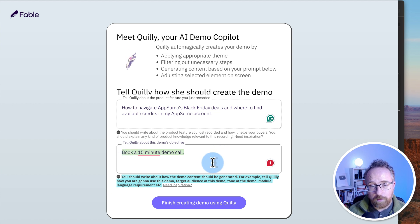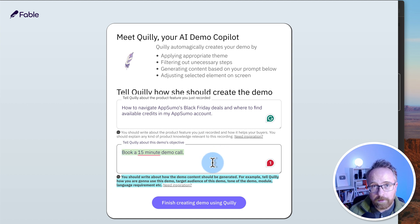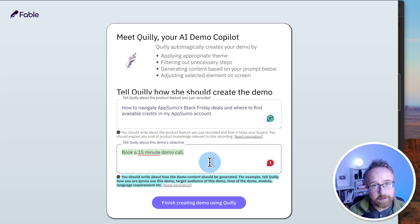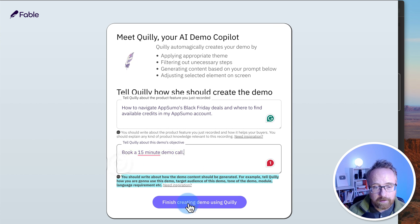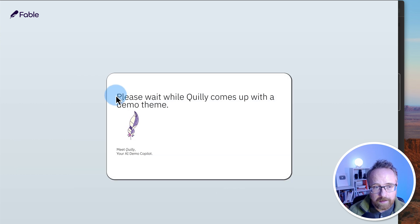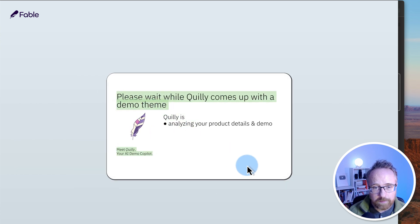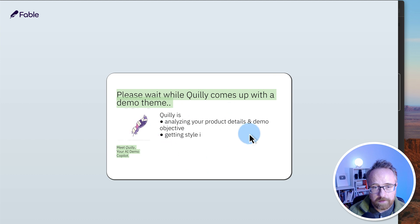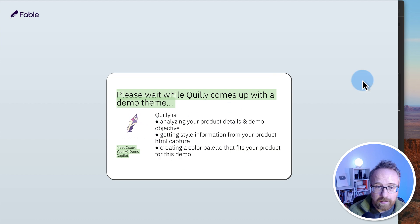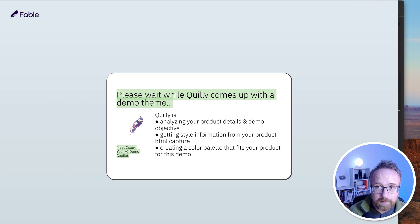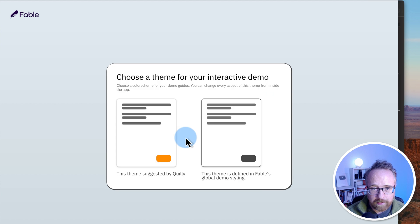And for the objective, I wrote to book a 15 minute demo call. This is what we want the people who are watching the demo, our prospects to do after they've watched it. Click on finish creating demo using Quilly. Now it's going to put in a bunch of work. I'll just pause this video while it works. It only takes a minute or two and I'll be back almost instantly for you. That was pretty quick. I think that was probably less than a minute.